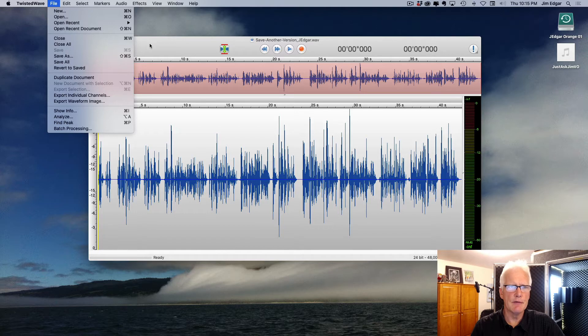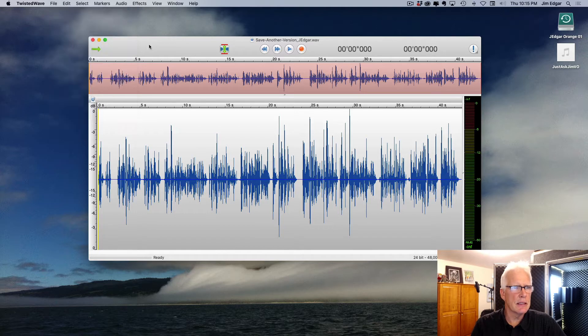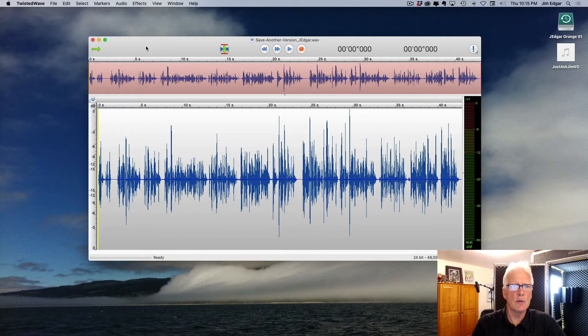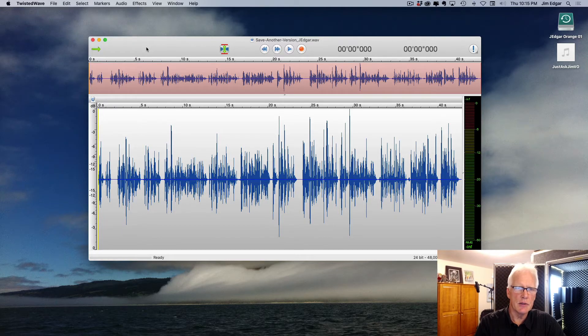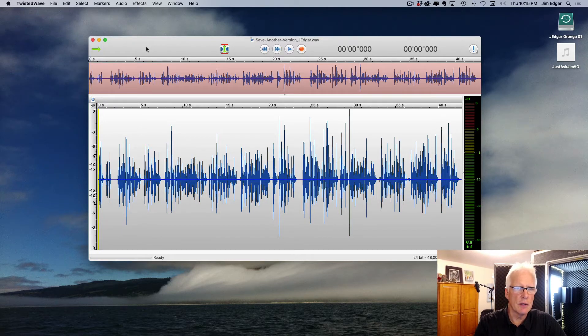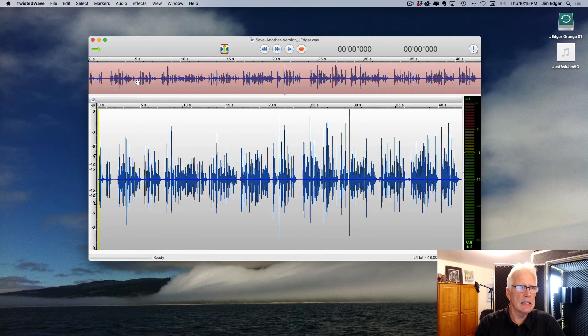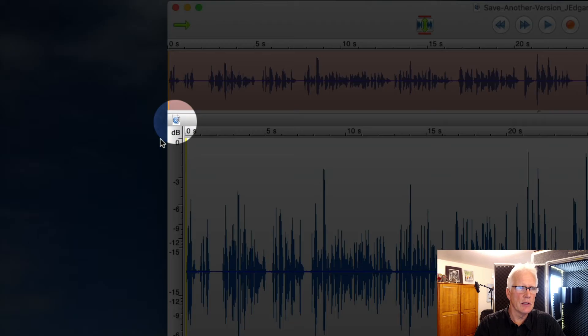As I was reminding him of this, he said there is a way to quickly save an iterative version of whatever you're working on, and it's right over here on the left-hand side.